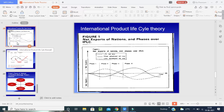The next theory is the International Product Life Cycle. We already studied the basic product life cycle earlier with four stages: introduction, growth, maturity, and decline. Here too, we have the same stages applied at an international level.